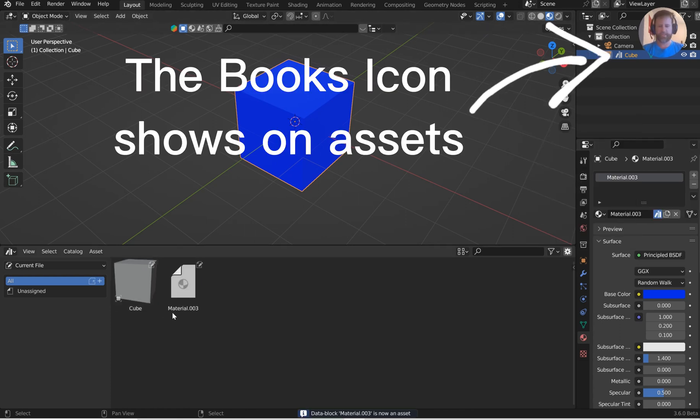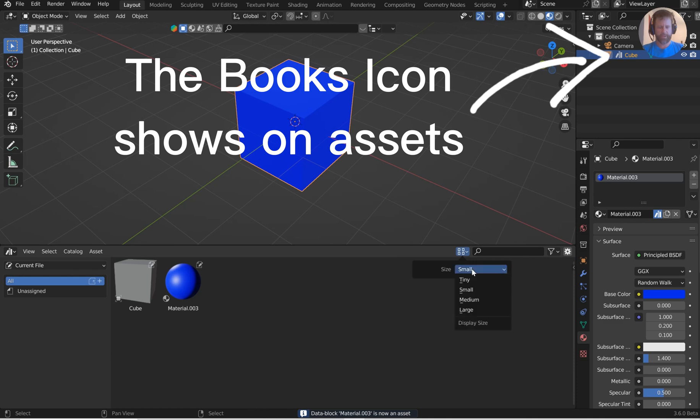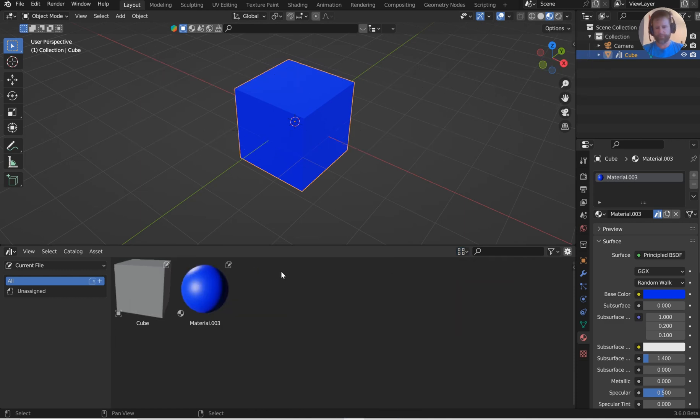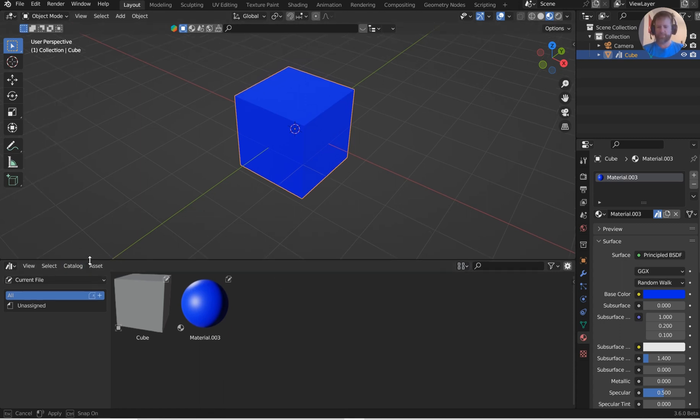That's going to show up. If you don't like it small, you can make it large. You don't like it large, you can make it tiny or medium. I'll go with medium, no big deal.